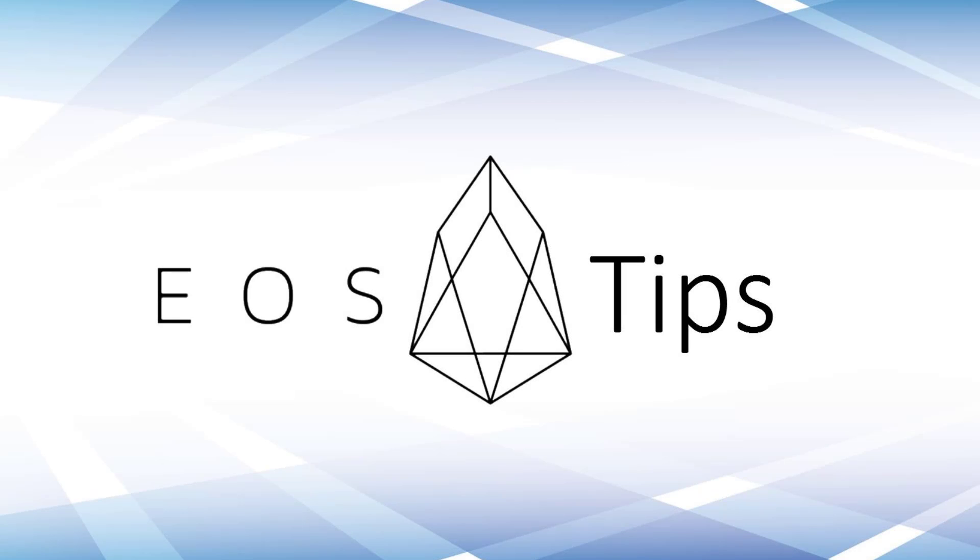On today's episode of EOS Tips, airdrops on the EOS blockchain, how do I get them? That's the question that I would like to answer for you today.